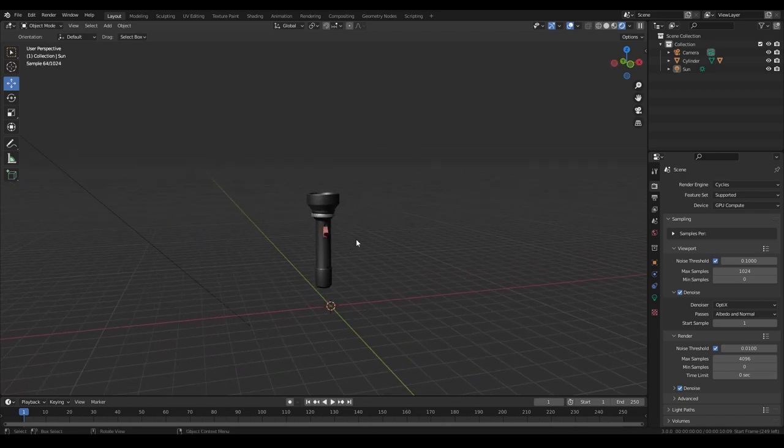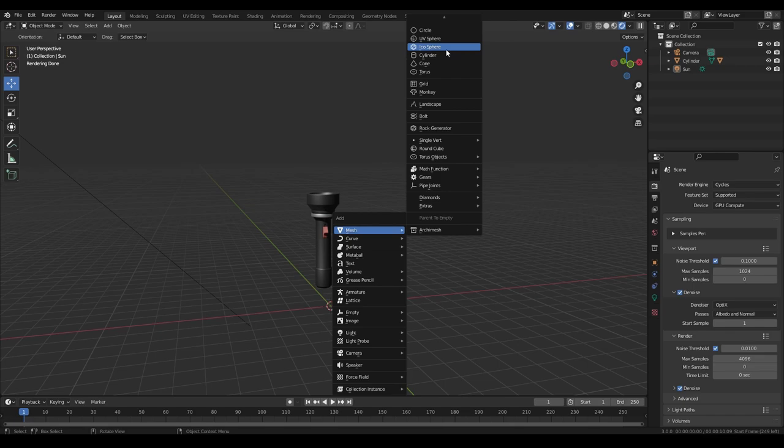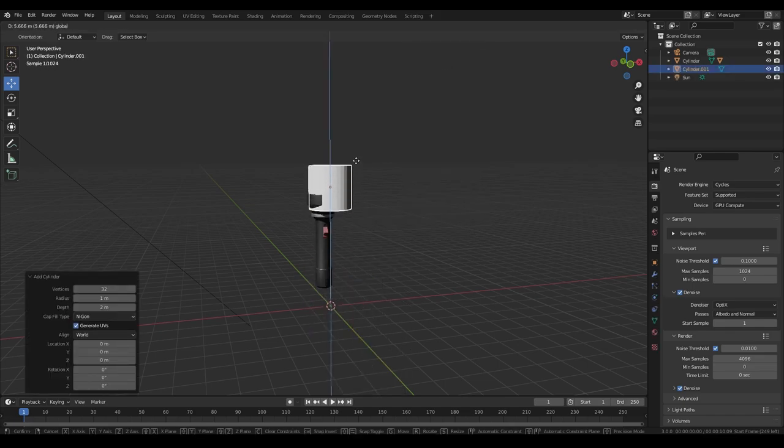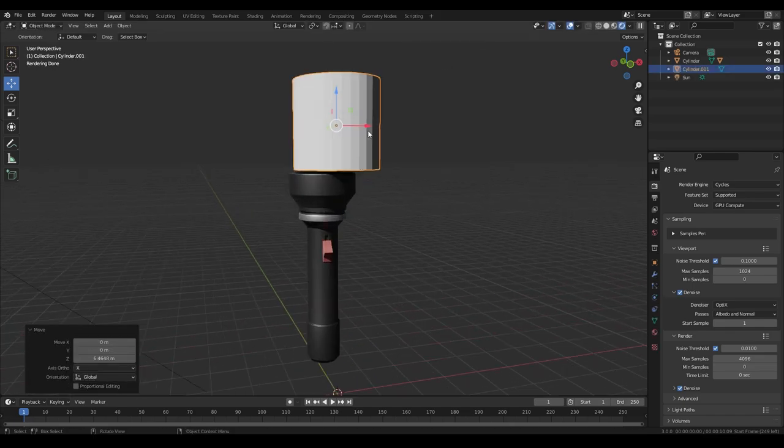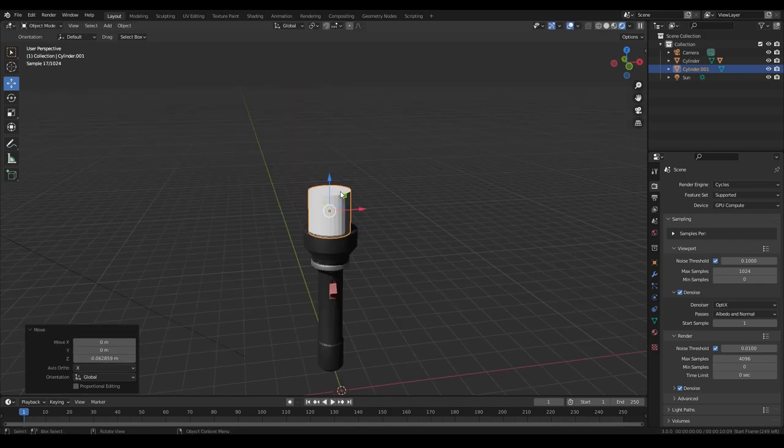First thing you need to do is bring in something that is close to the shape of the beam you want to make. So for me, it's going to be a cylinder and I just need to line up my cylinder with the end of the flashlight.